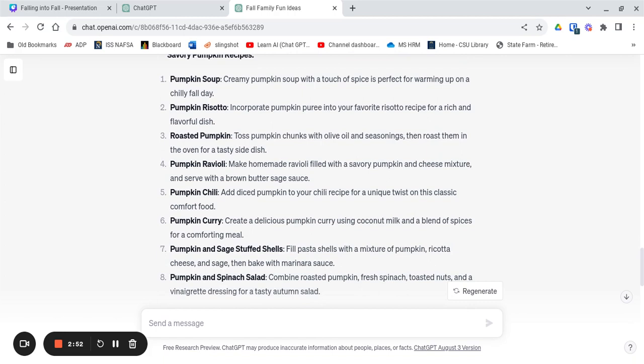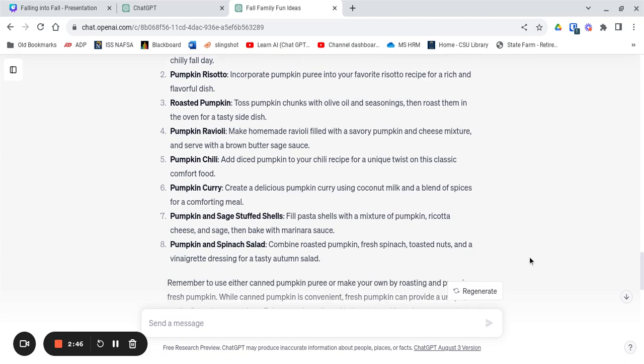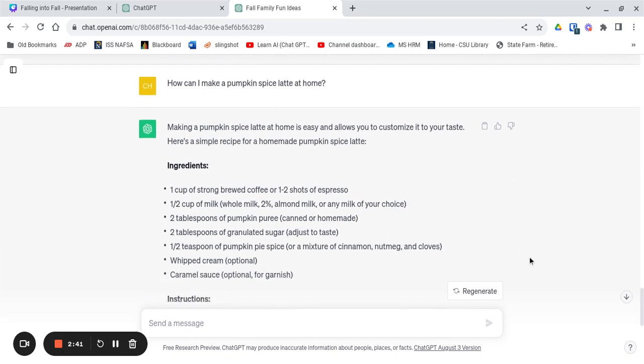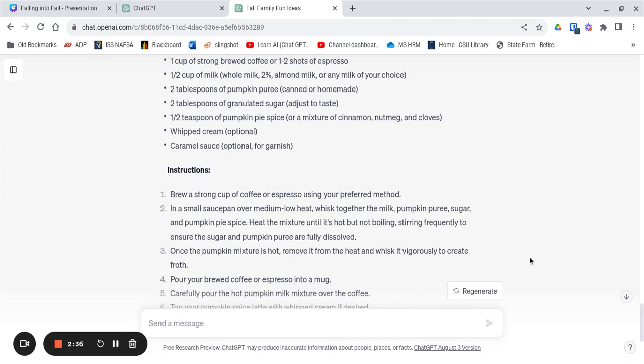Now I'm in the mood for a pumpkin spice latte. So ChatGPT, how can I make one at home? And look at this, it gives me all kinds of instructions. I can make my own pumpkin spice latte and enjoy the fall season at home.